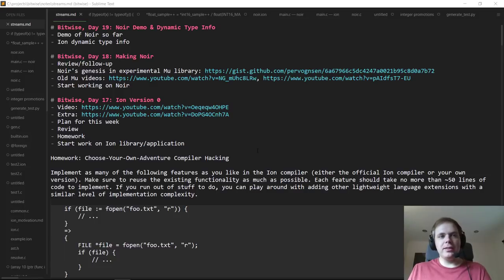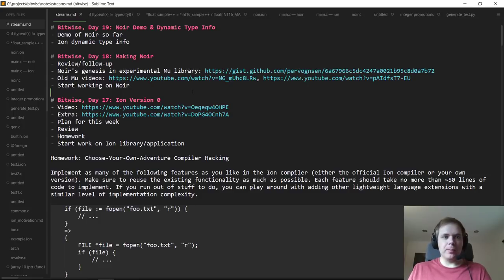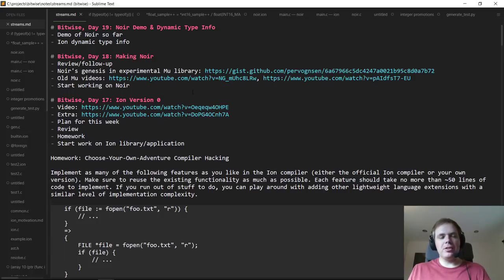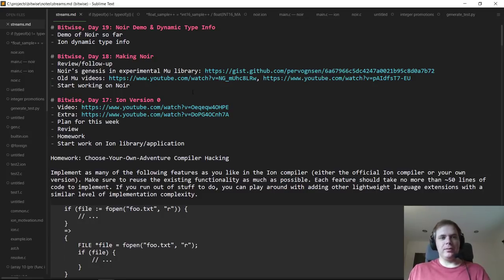Hello everyone, and welcome to day 19 of Bitwise, where we code the complete software hardware stack for a simple computer from scratch. Last time on stream, we started doing real work on the Noir library, which is the inaugural library written in Ion, primarily in Ion with some C-binding code, backed by the SDL cross-platform media library under the hood.